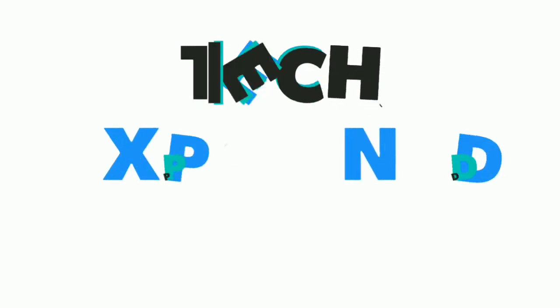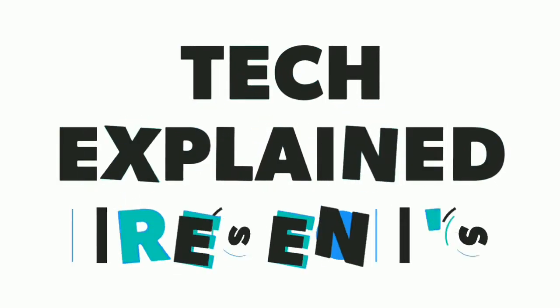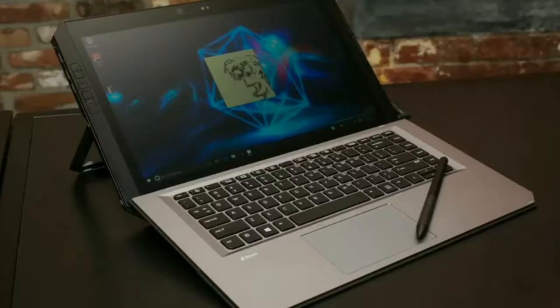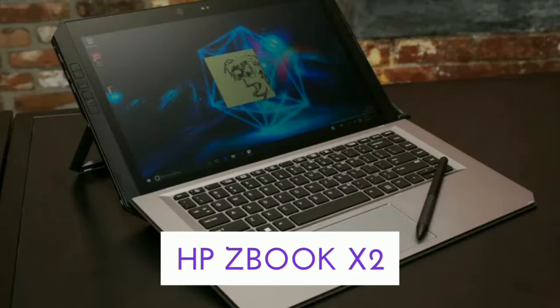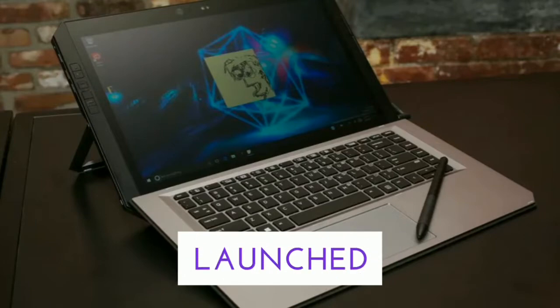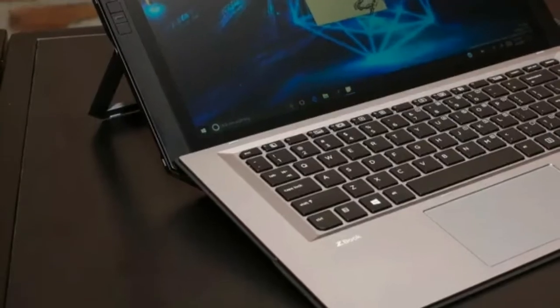Hello friends, welcome to Tech Explained. In this video, we are going to talk about the launching of HP ZBook X2. So let's start.